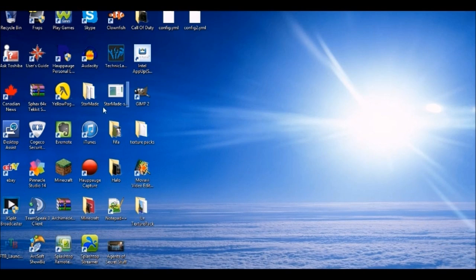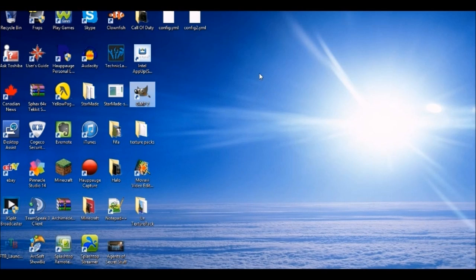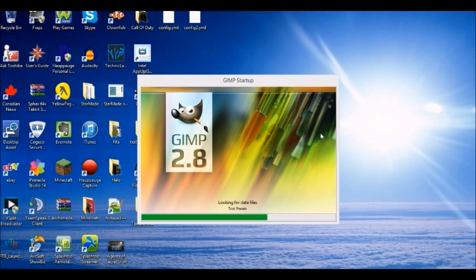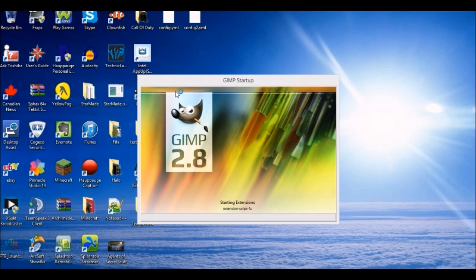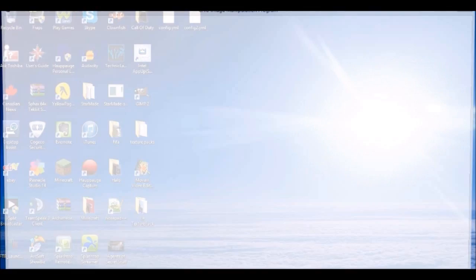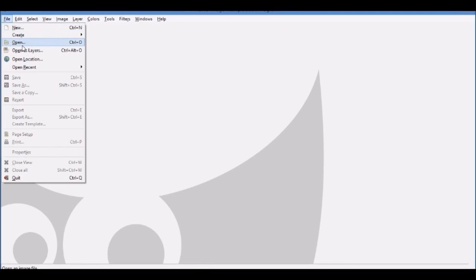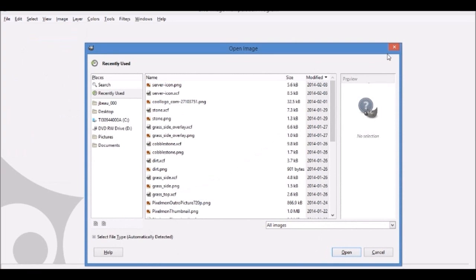I'm going to show you how to make it HD. You're going to need to open GIMP — the download link for GIMP is in the description. The default resource pack is also in the description. I recommend you watch the first video because it covers the basics of how to make a texture pack with GIMP.